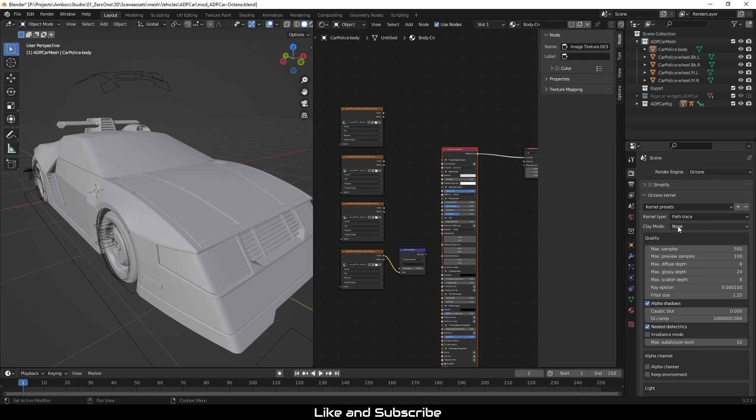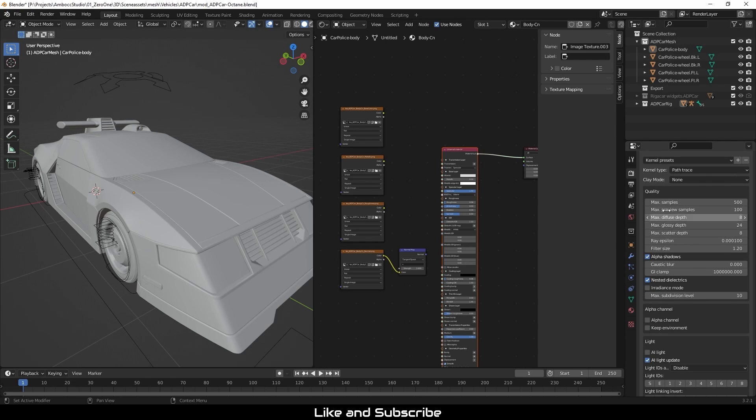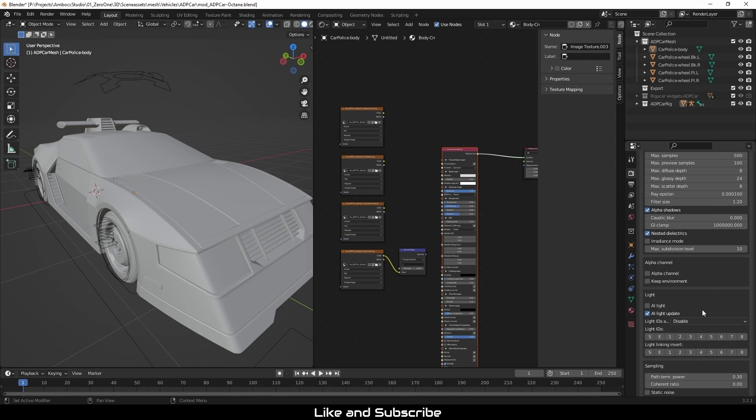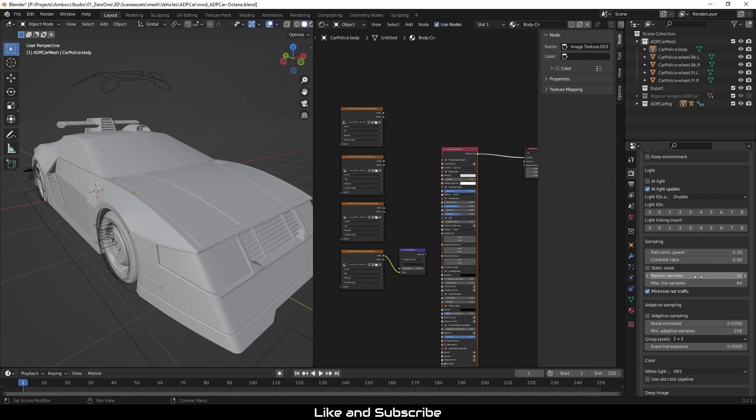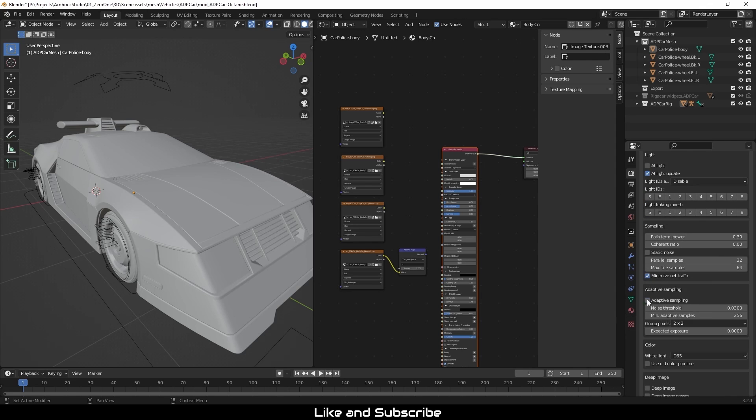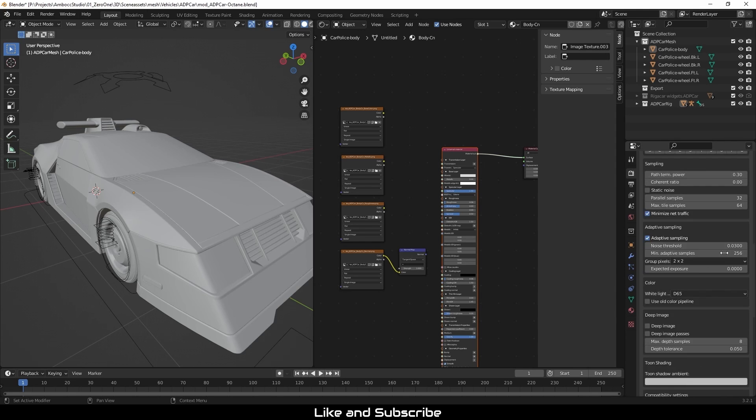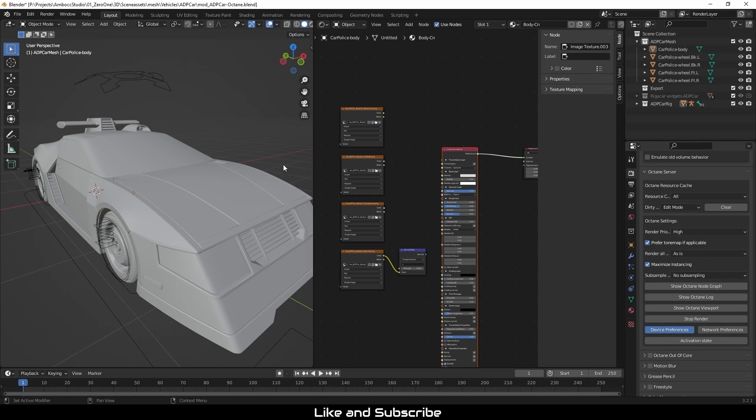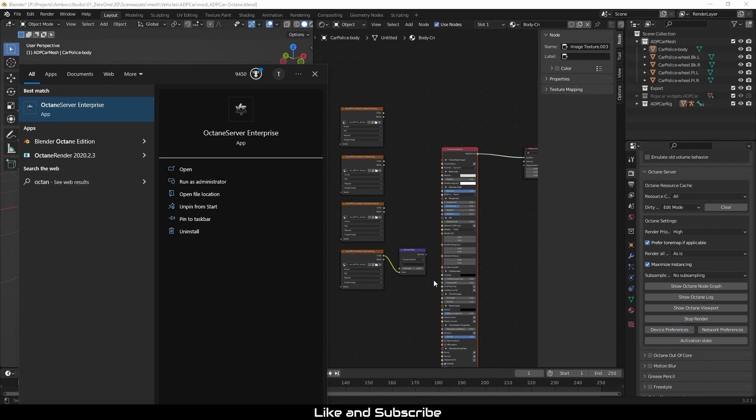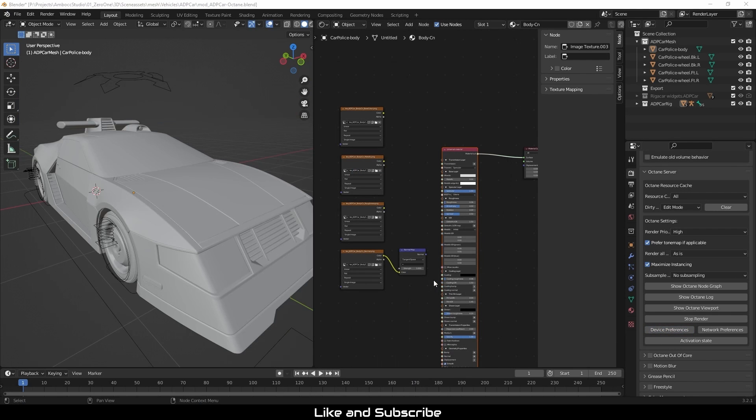Now that I've switched it over to Octane, the first thing you'll notice is that the principal material has switched over to a universal material. This only works if you have the principal material active when you switch it over to Octane. Unfortunately, the other principal material will be left in its current state. So I'm just right now making sure that the Octane server is running.